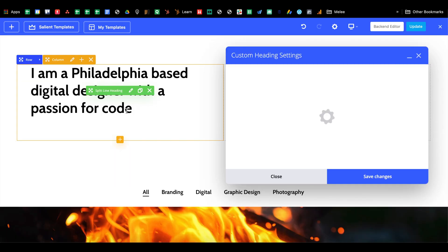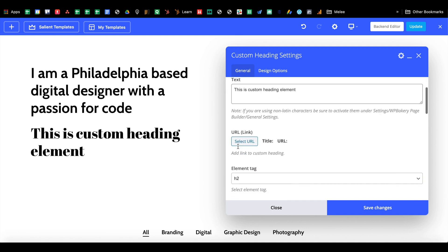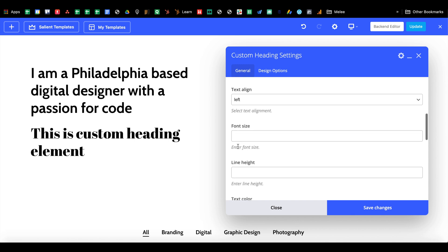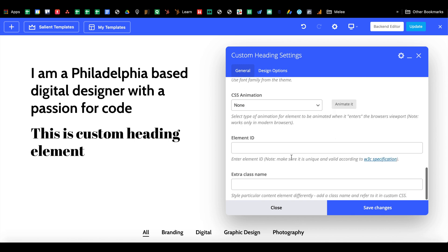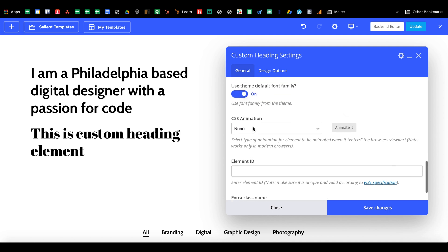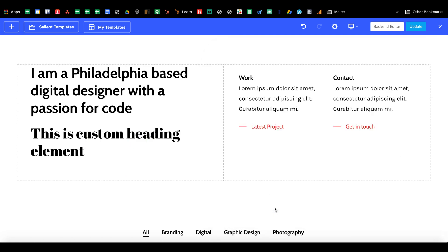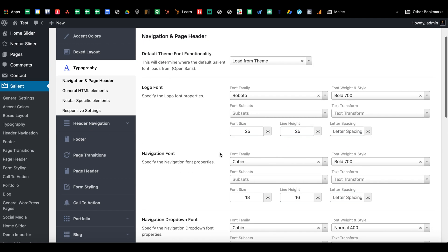You just have to click the theme font family and just make sure, and then it'll inherit whatever you put in these options.